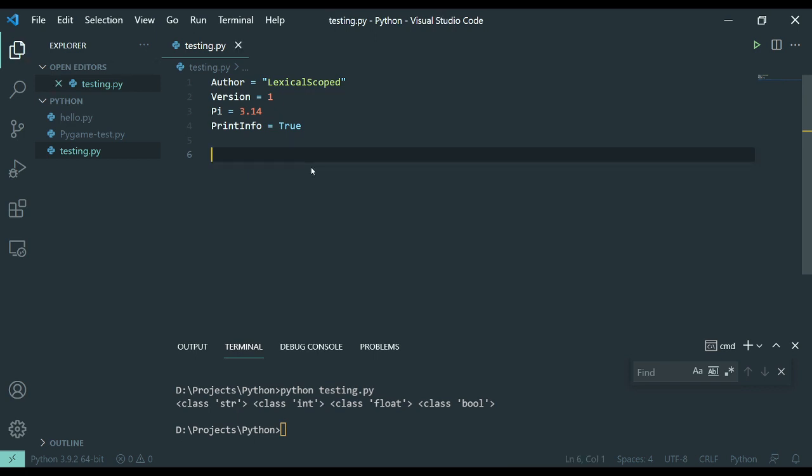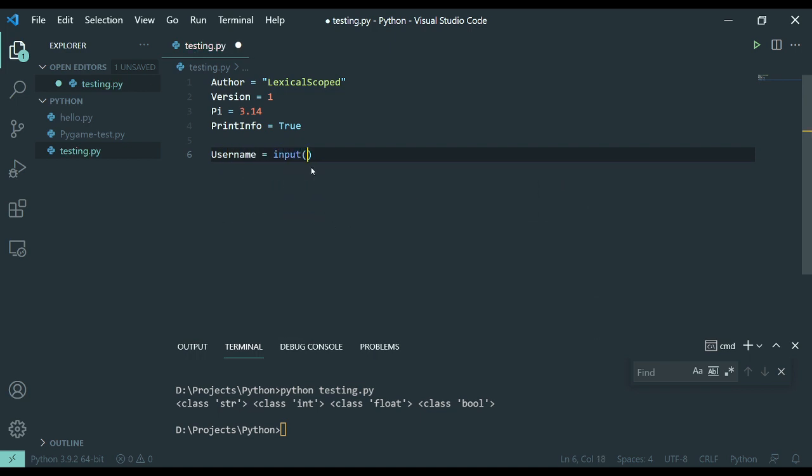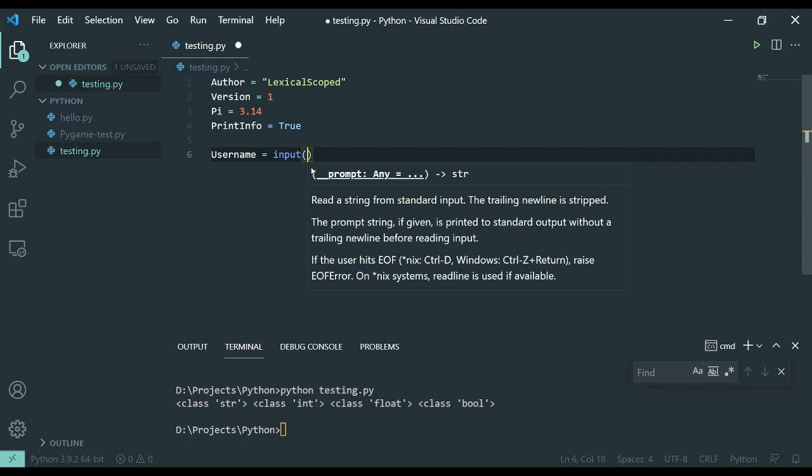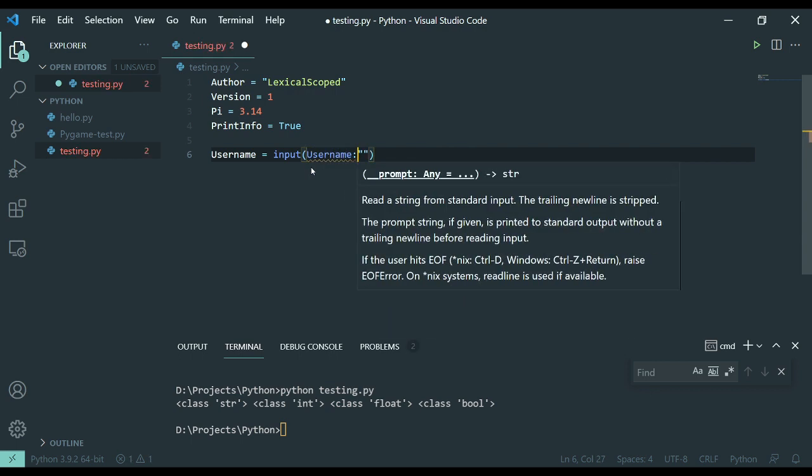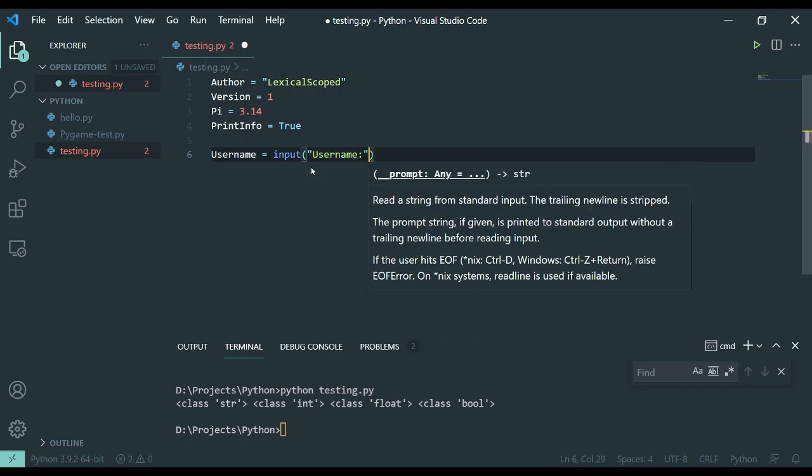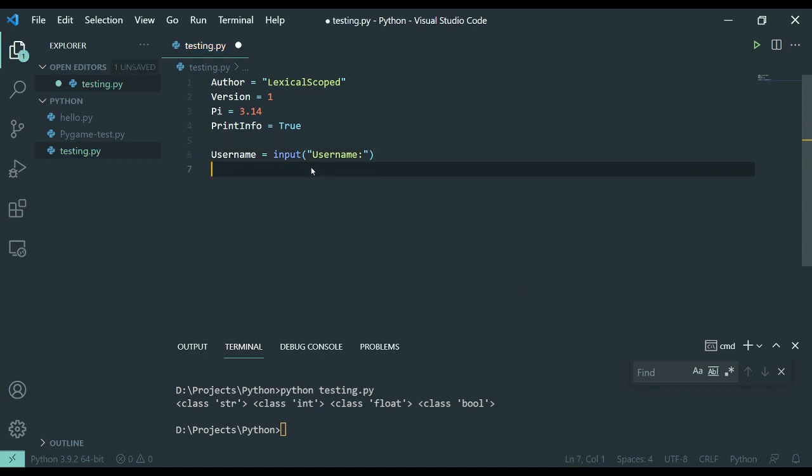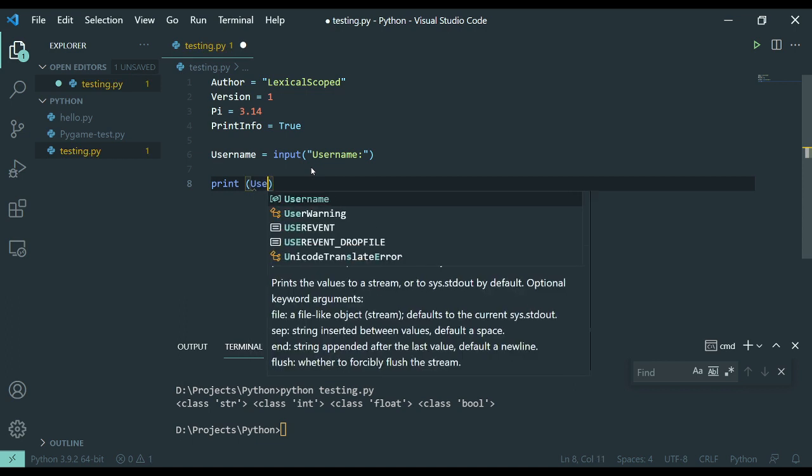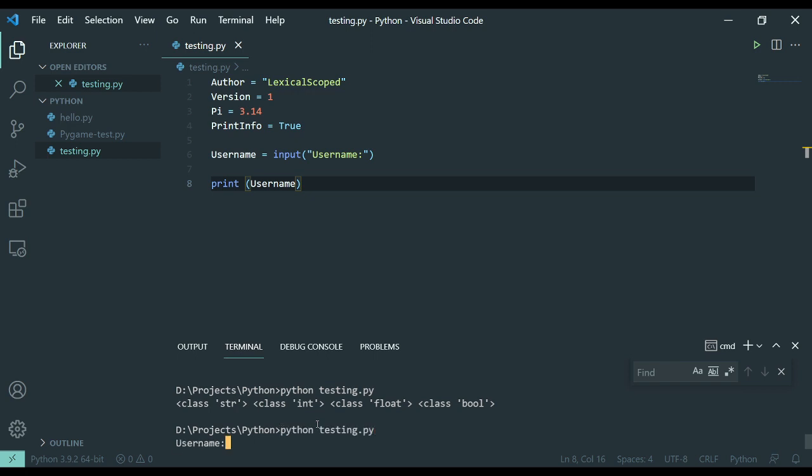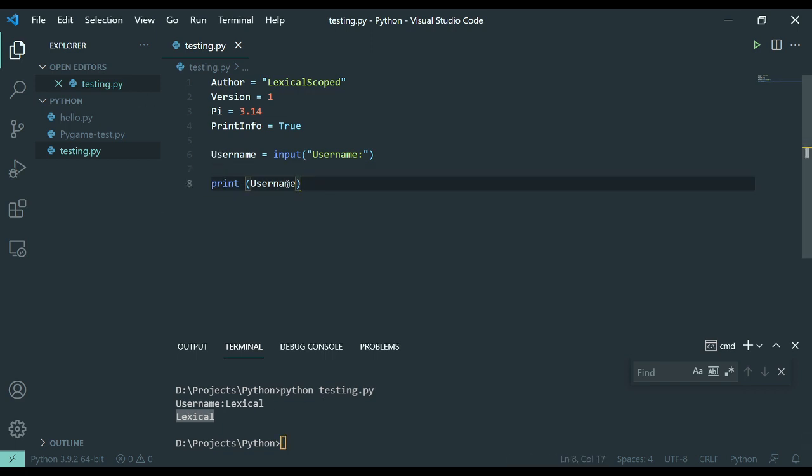Variables are also good for when you're collecting data from a user. So for example, if I wanted to get my username, I could do this. And then we would print a username here just so you can see that. We're going to run it again. And there you go. So it can take in my input and it can work with it.